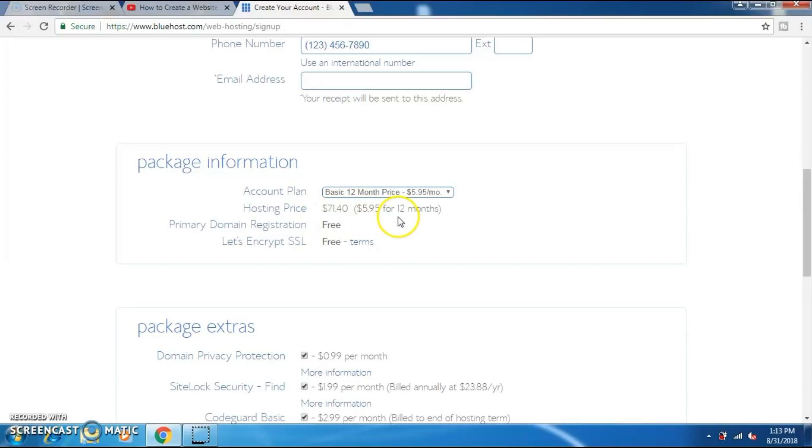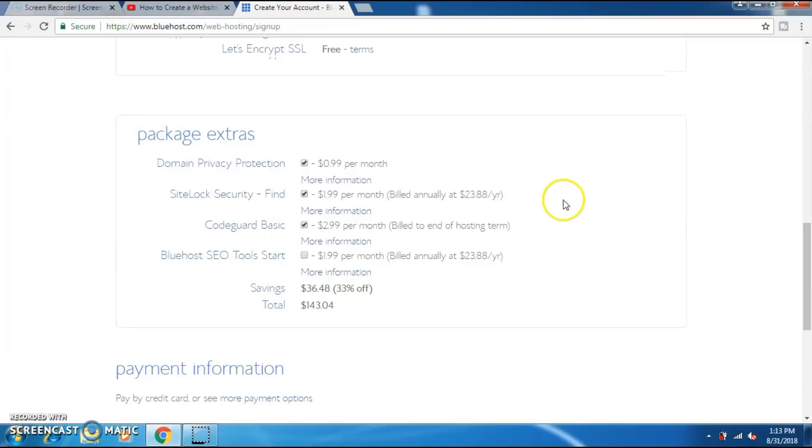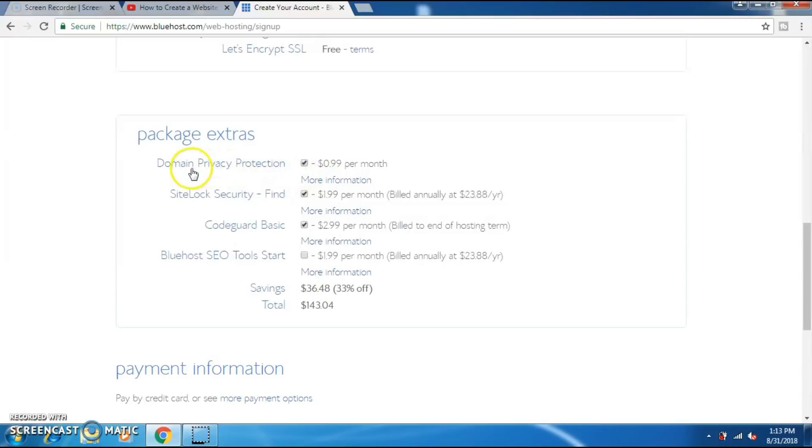The domain is free. In this region you can select or unselect various additional features. If you really want to build a website and start earning, choosing all these features will help you.